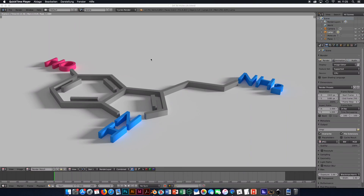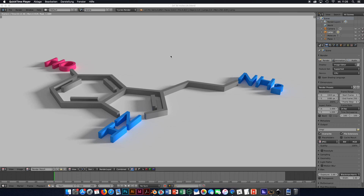Hello and welcome to a new tutorial. In this tutorial I'm going to show you how to make an image similar to this one. We are going to convert a simple 2D structure into a 3D structure. To do that we are going to use three different programs: Blender to render the final image, Inkscape to prepare the file that we load into Blender, and ChemDraw to create the structure.